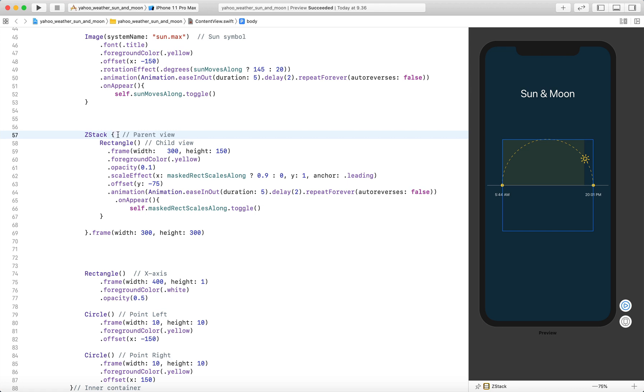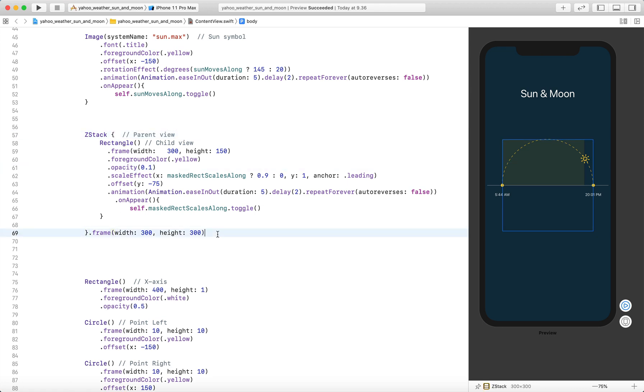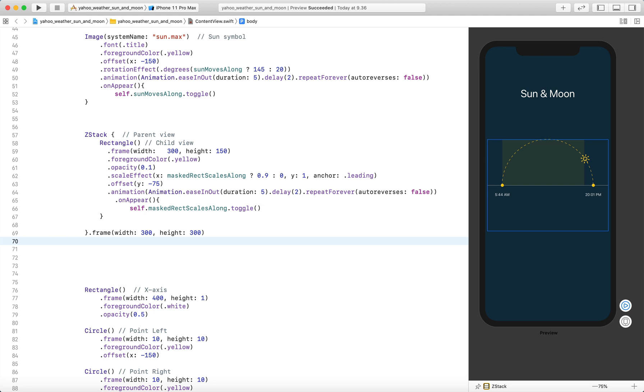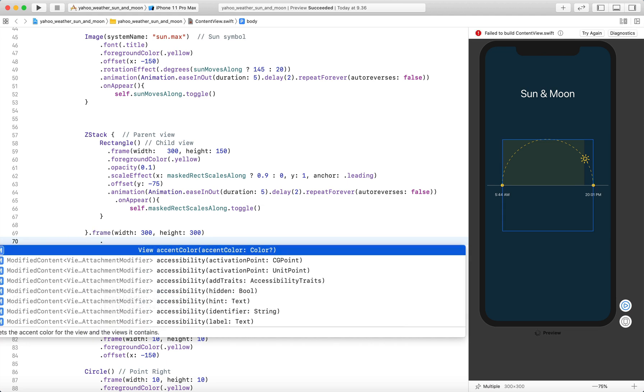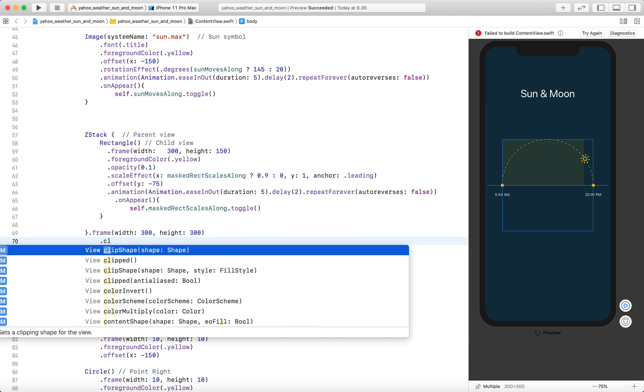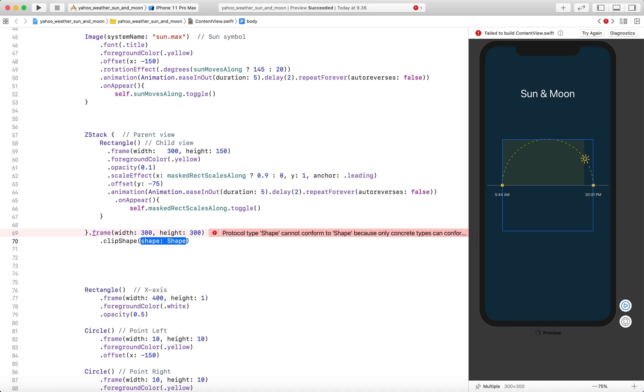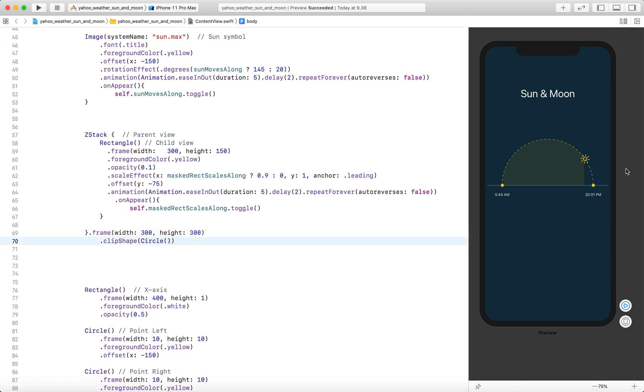Let's select the ZStack. After the frame modifier, I'm going to add clip shape modifier. Now we have to define the kind of shape we want to use as the mask. We want to use a circle.